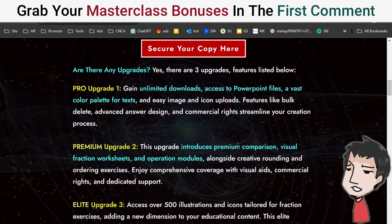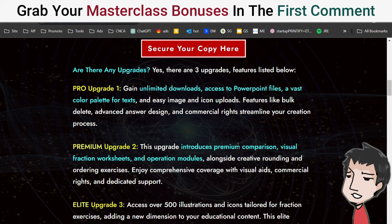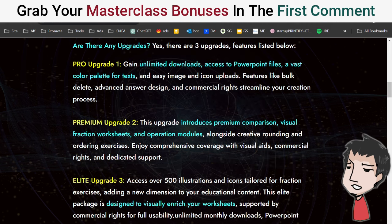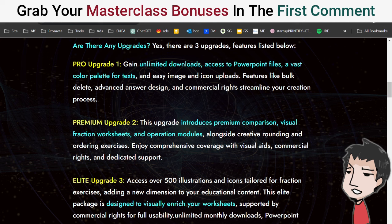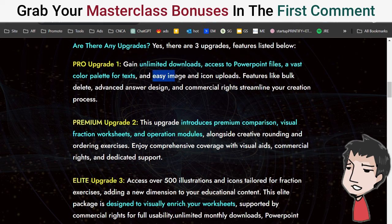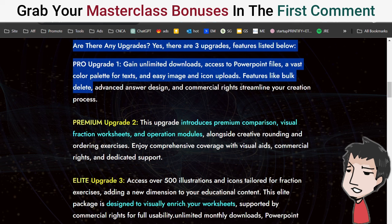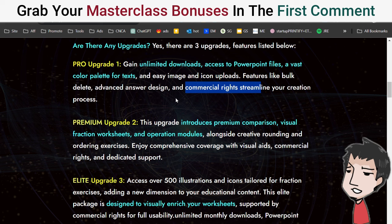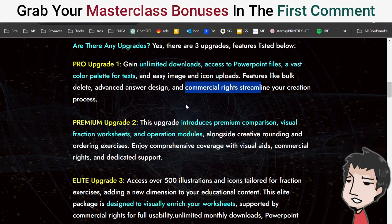Let me go over the upgrades of the Fractions Worksheets Generator tool. These are not necessary, but they will definitely either help you save time or create a better, sharper product for you to sell on the world's biggest buyer search engine traffic platform, Amazon. Upgrade number one is the Pro version: gain unlimited downloads, access to PowerPoint files, a vast color palette for text, and easy image and icon uploads. Features like bulk delete are great for time-saving, along with advanced answer design. You also get commercial rights, but that comes with just the front end.